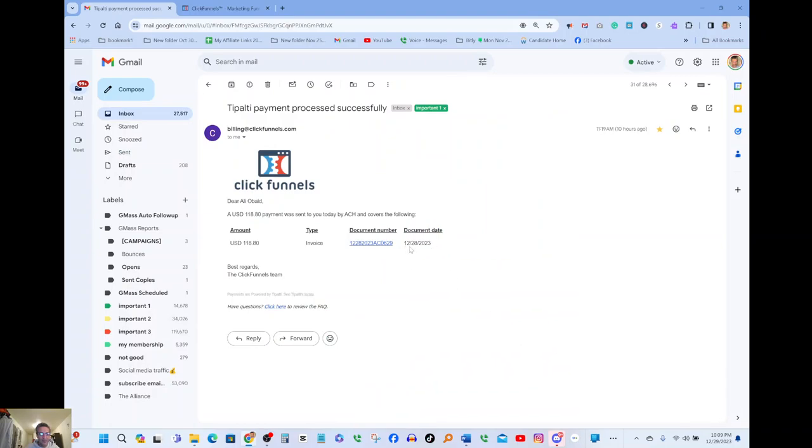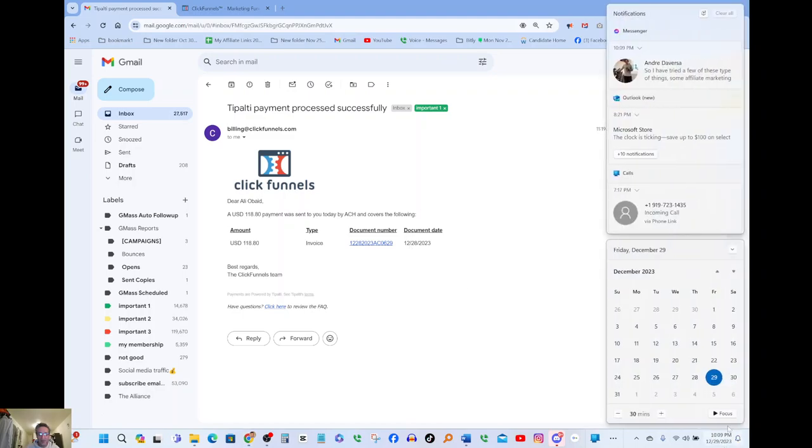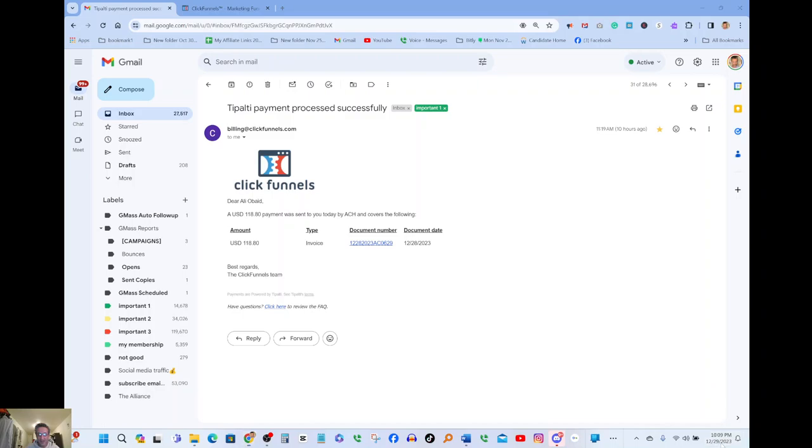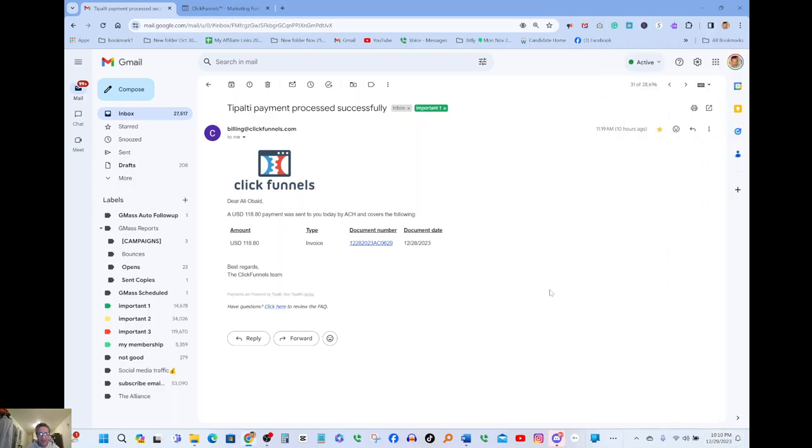So the payment got processed today and it should be here tomorrow or day after. It was processed yesterday, 12/28, and today is 12/29/23, so the payment was processed on Thursday which is yesterday.